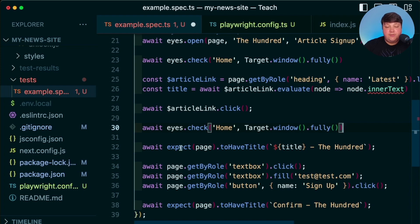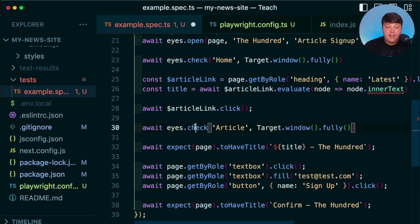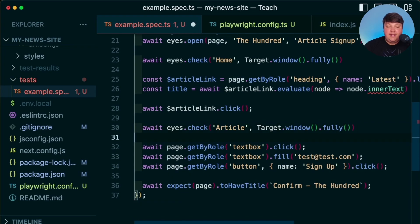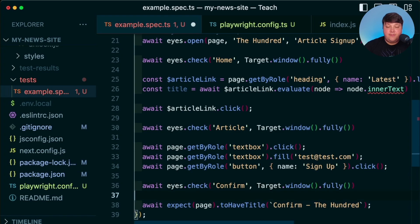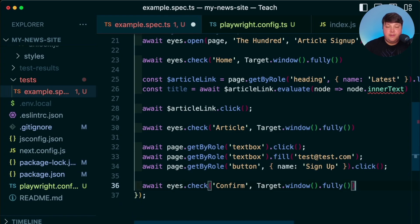But what we can do is start to replace the other assertions, such as if we're on the article page, we can now just say that we're checking that we're on that article. And then finally, once we hit that signup, we can make sure that we're on that confirmation page and get rid of that checkpoint.